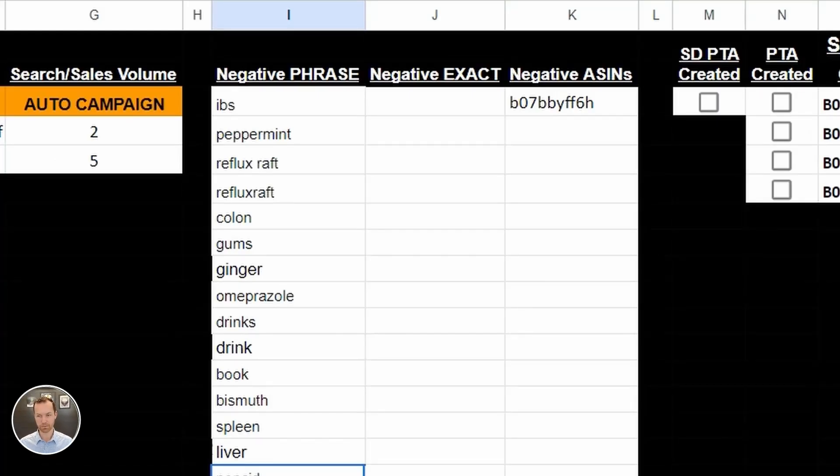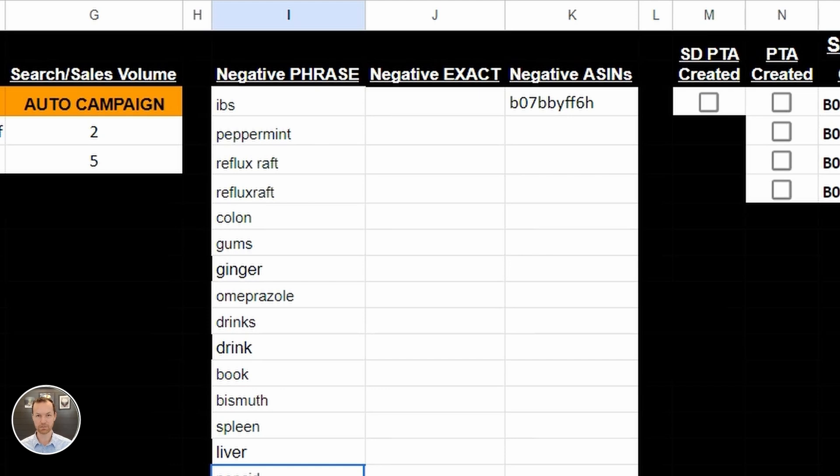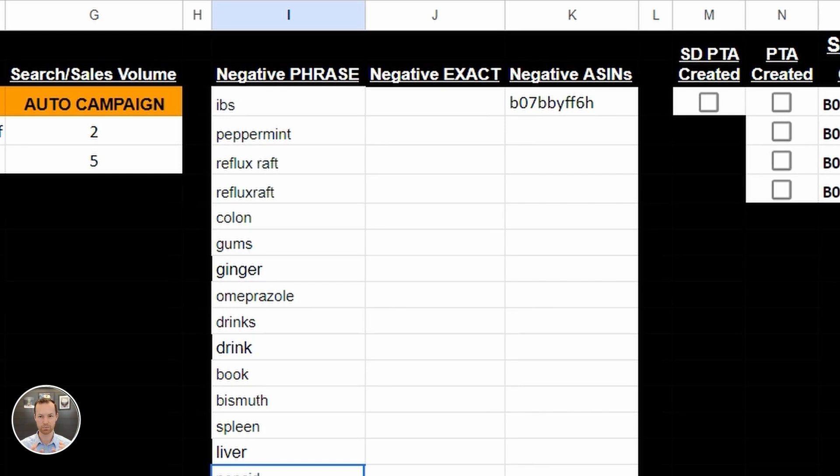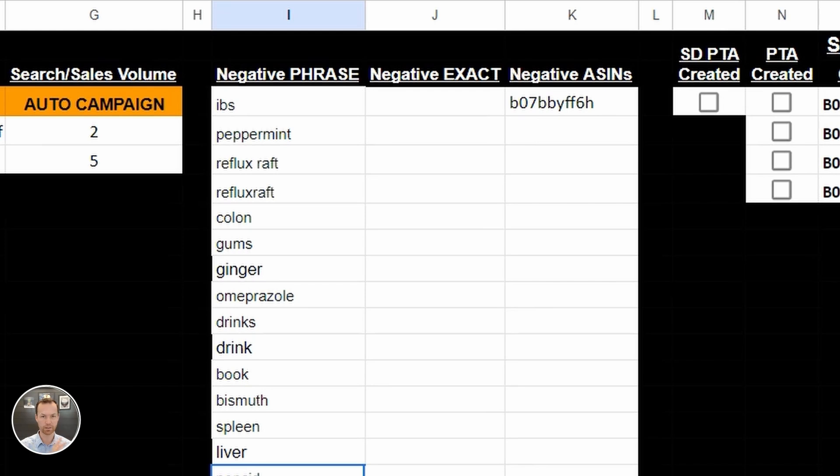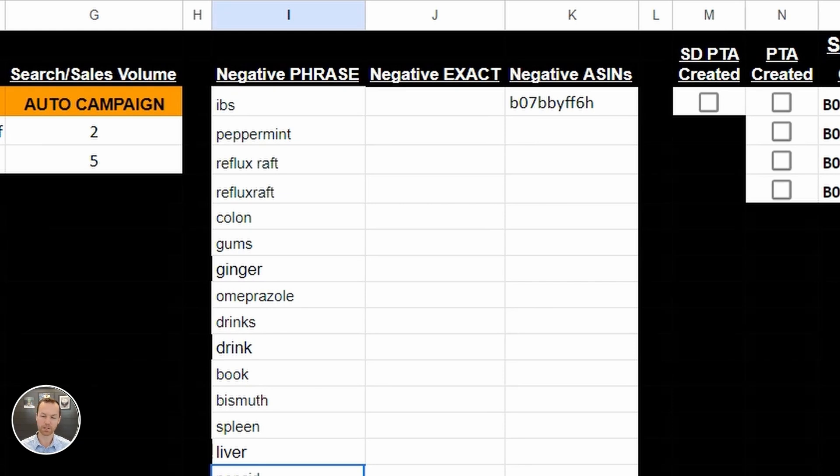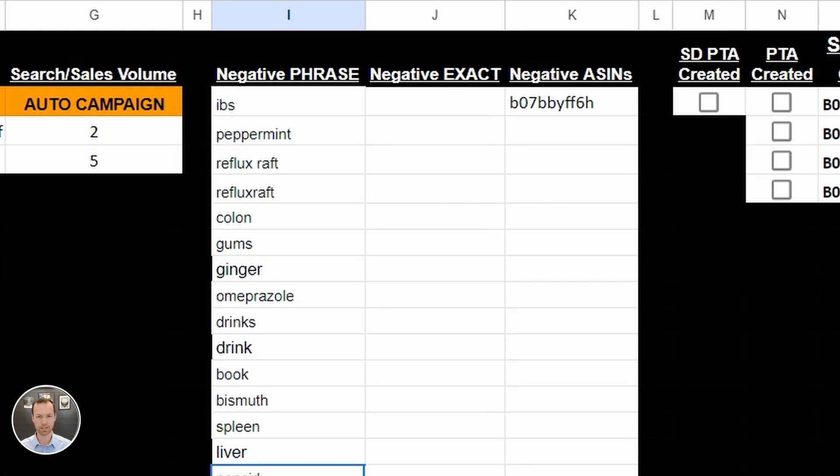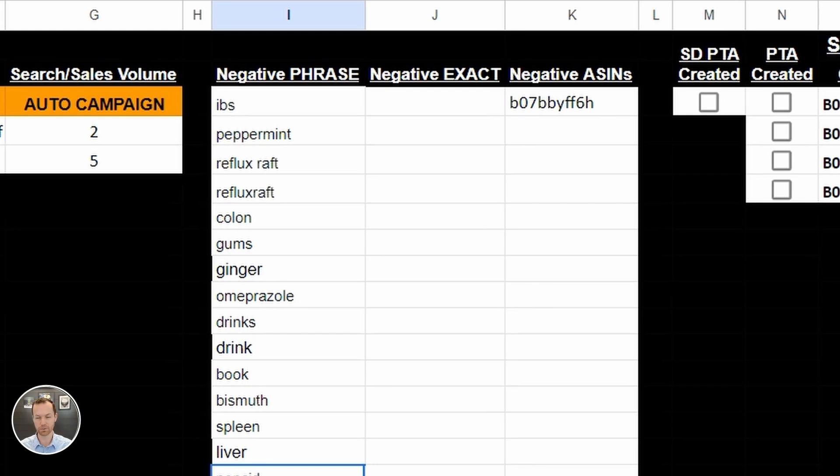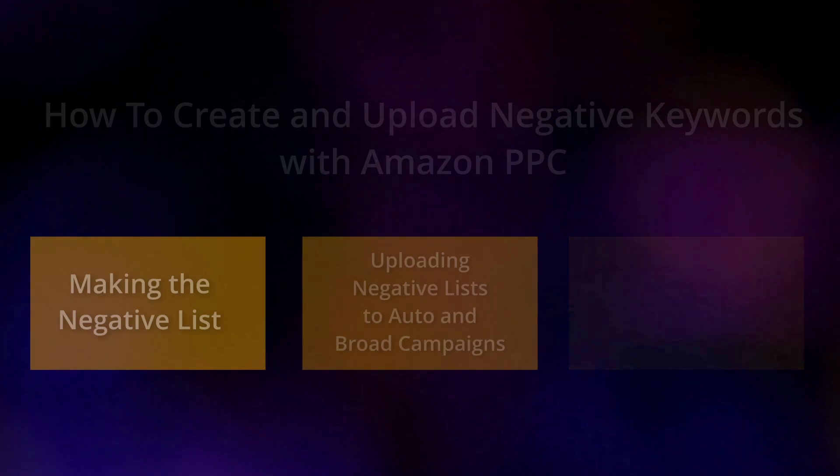In the next video, I'm going to show you how we upload it. Now we didn't find any negative exact for this one, but you may find negative exacts in there as well. The difference is a negative phrase is going to rule out anything that uses that word. So anything that has the word IBS in it, no matter what phrase it's in, it will exclude that word. If you do exact for IBS, only if they type in IBS will it be excluded. So negative phrases, be very careful with them. A good 10 to 20 to 30 keywords in that negative phrase list will save you a lot of money. In the next video, I'll show you how to upload them.